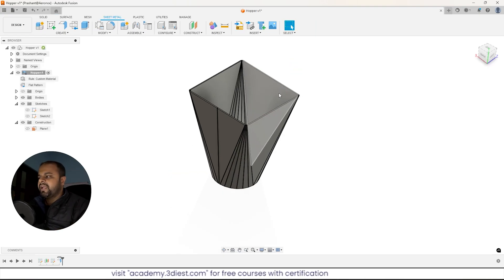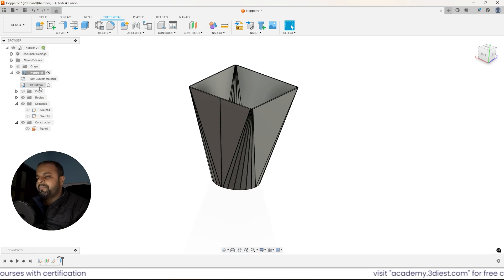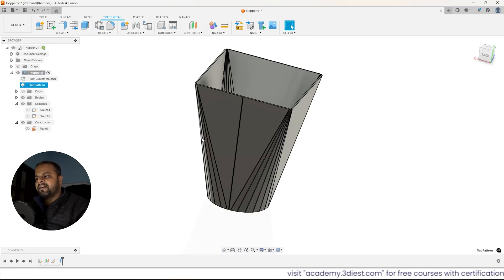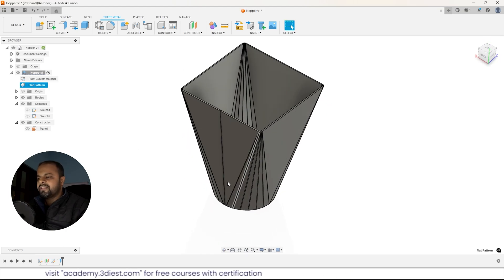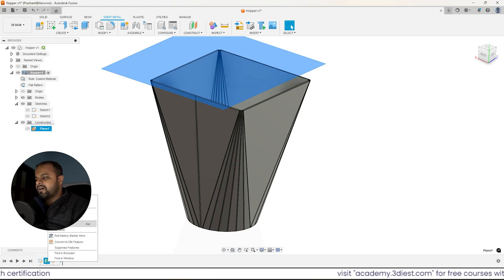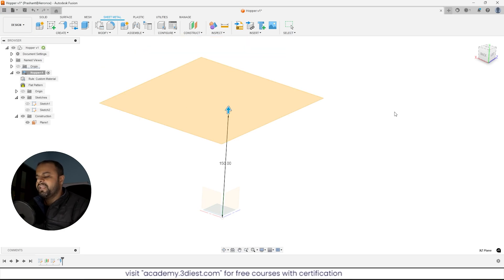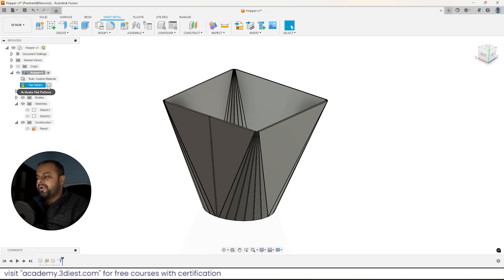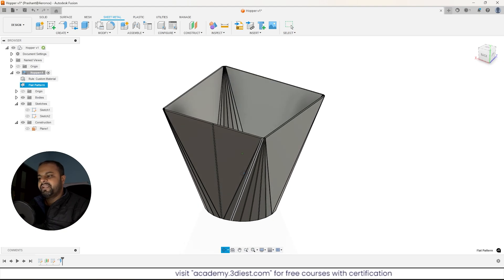I'll click Finish Pattern. Here is our design. Under your component you will always find the flat pattern. Turn it on anytime to see it. You also have complete control over the design. For example, to change the height of the product, simply edit the offset plane feature and change the value — say from 200 to 150 mm — and the product will automatically update. Turn on the flat pattern and wait a few seconds; it will also update. Click Finish Flat Pattern to see the updated new design.